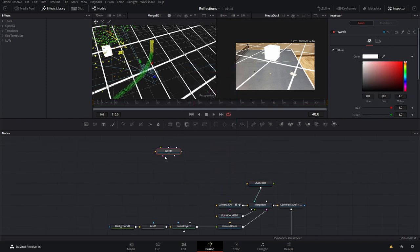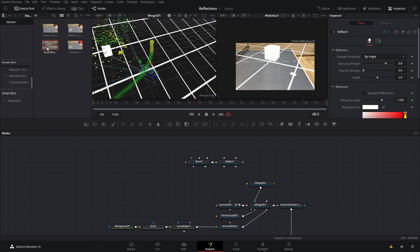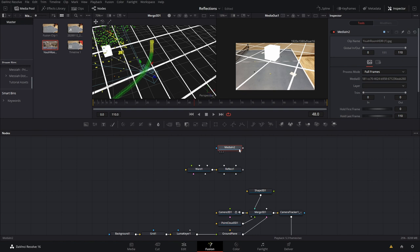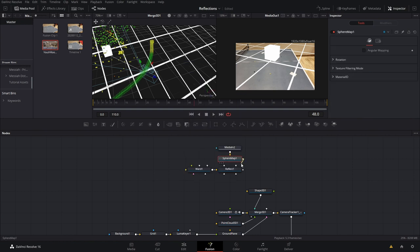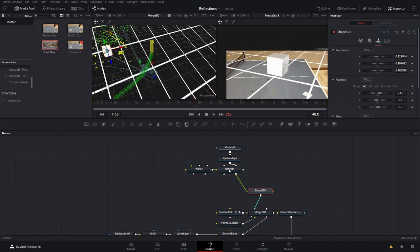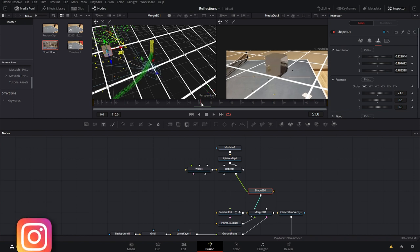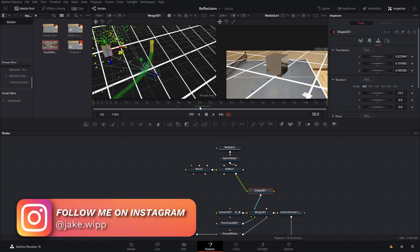Now let's start working on the material. First we're going to need a Ward node. If you're doing other textures, put all your textures into the Ward and then the Ward comes into the Reflect. You can also put things like the bump map in there. Now that we have the Reflect, grab a 360 image and put that into a Sphere Map, then put that into the Reflect's color material and connect that into the shape — you can now see a little bit of reflection. Come into the Reflect and bring the face-on strength and glancing strength all the way up to make it completely reflective. We need to get the reflection map lined up, so after the media do a Transform.